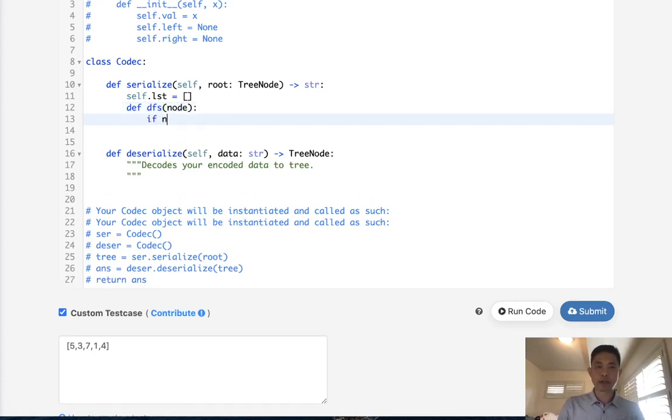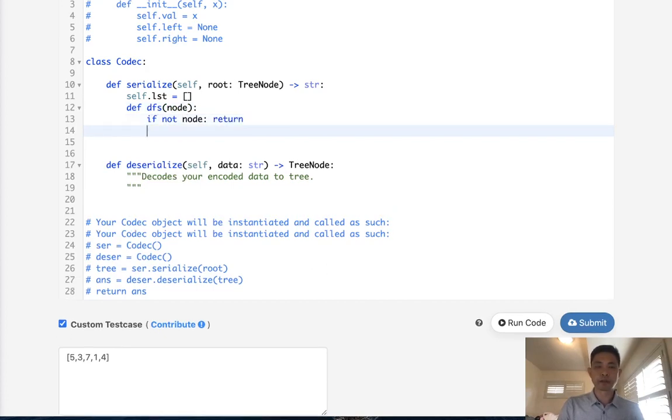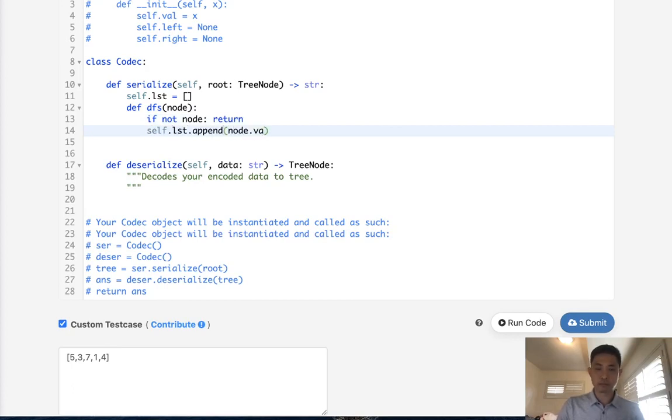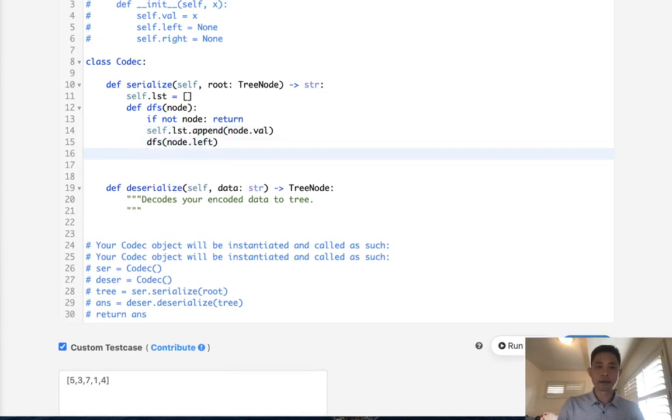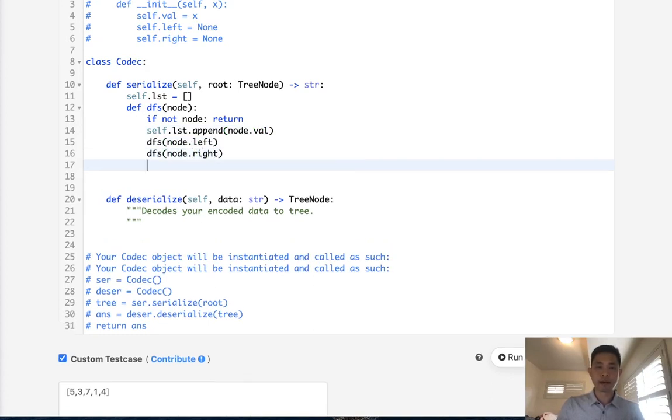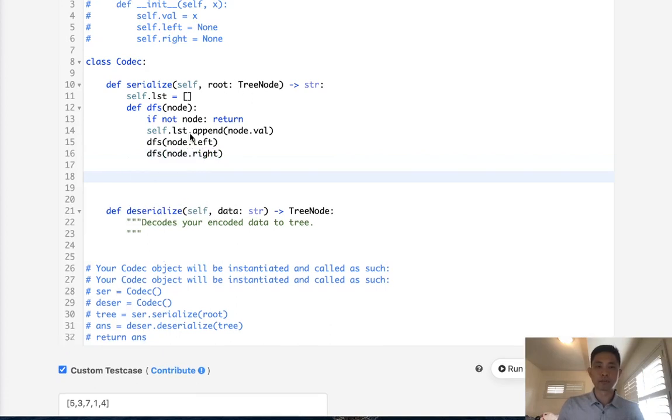So this is pretty standard. If not node, we simply return. Otherwise, we add our node's value to our list. Next, we move to the left side. And next, we move to the right side. And after that, we should have all our node values created in a list in pre-order.